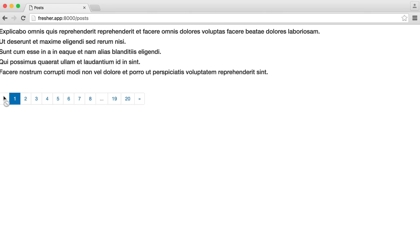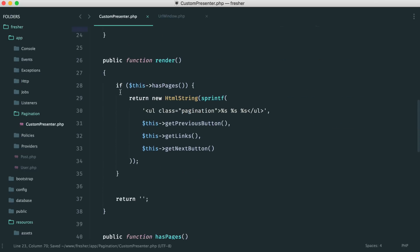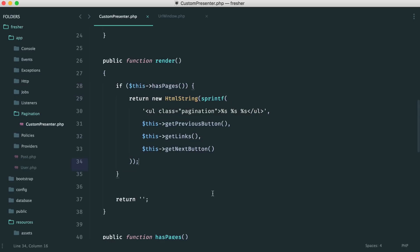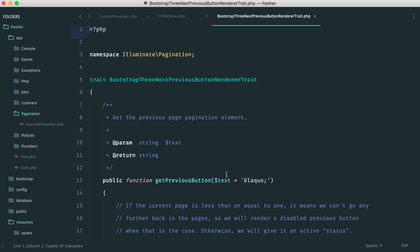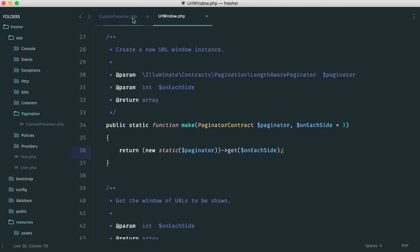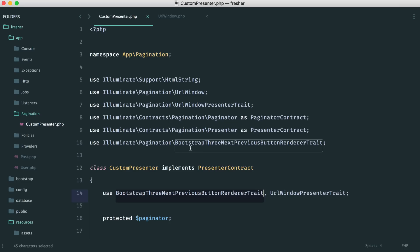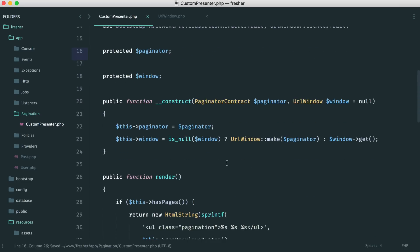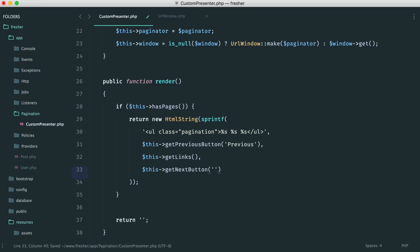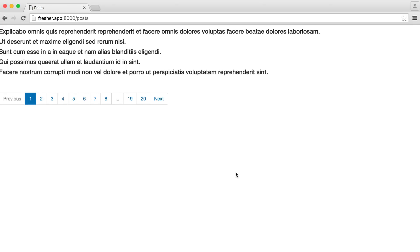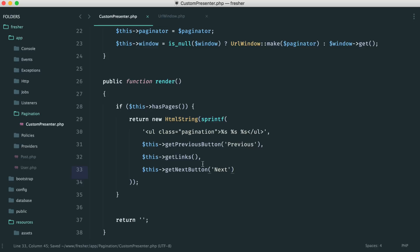Getting rid of that, let's look at separating the next and previous buttons. In the render method, as long as we have pages we generate the pagination using getPreviousButton, getLinks, and getNextButton via sprintf. We can pass text into these methods — for example, passing 'previous' to the previous button and 'next' to the next button changes those horrible arrow icons to text labels.